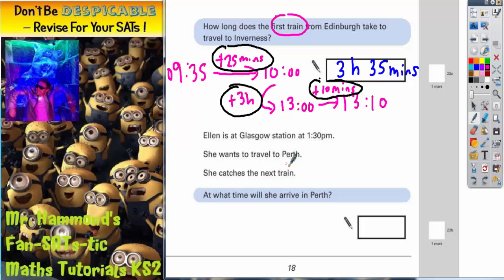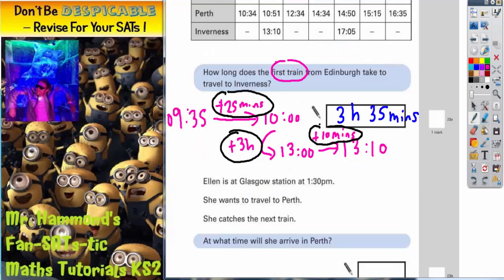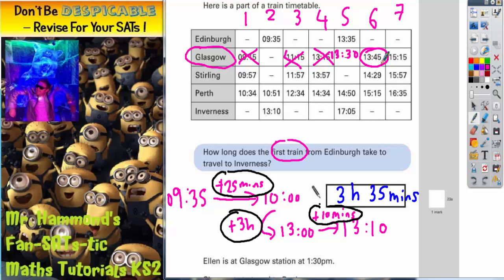She wants to travel to Perth and she catches the next train. Since she's missed the 1:15pm, the next train she can get on is the one at 1:45pm. At what time will she arrive in Perth? We know this is the train she's on. It gets to Stirling at 2:29pm and it gets to Perth at 3:15pm, or 15:15 in the 24-hour clock. So 15:15 is the time we are looking for.